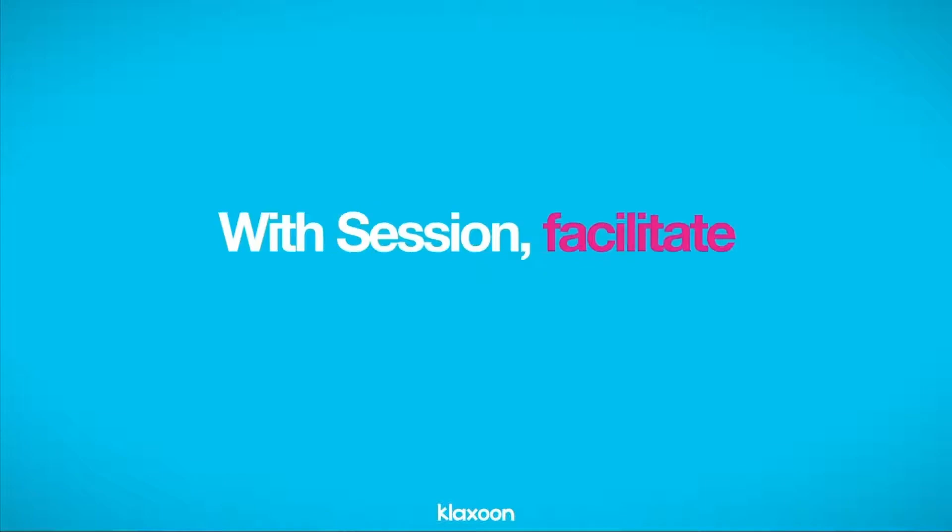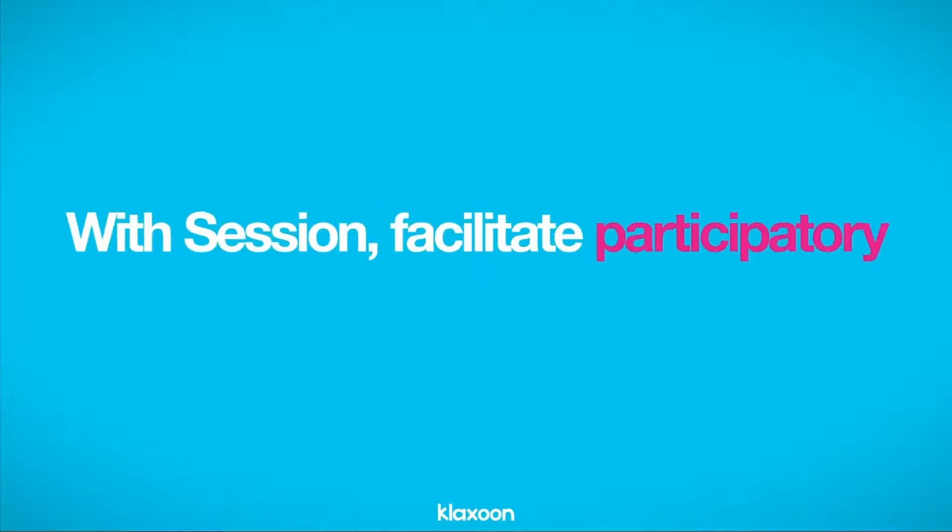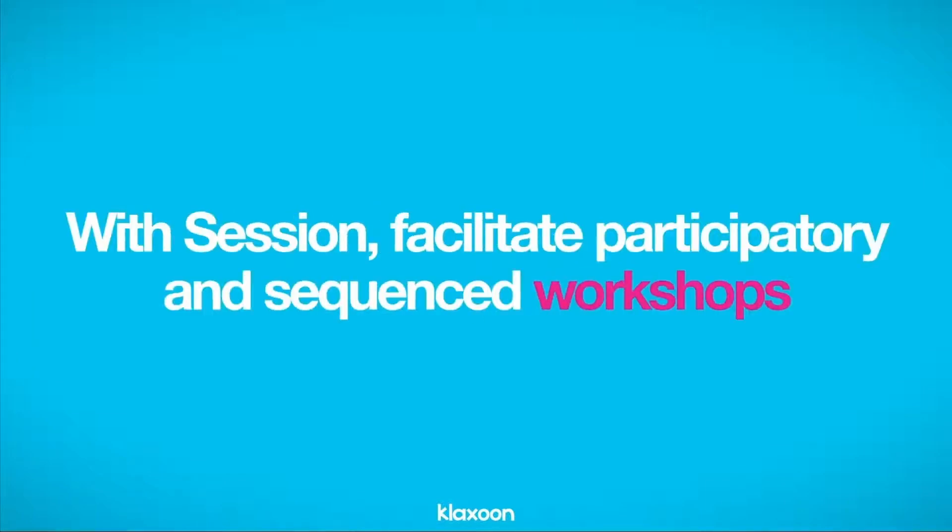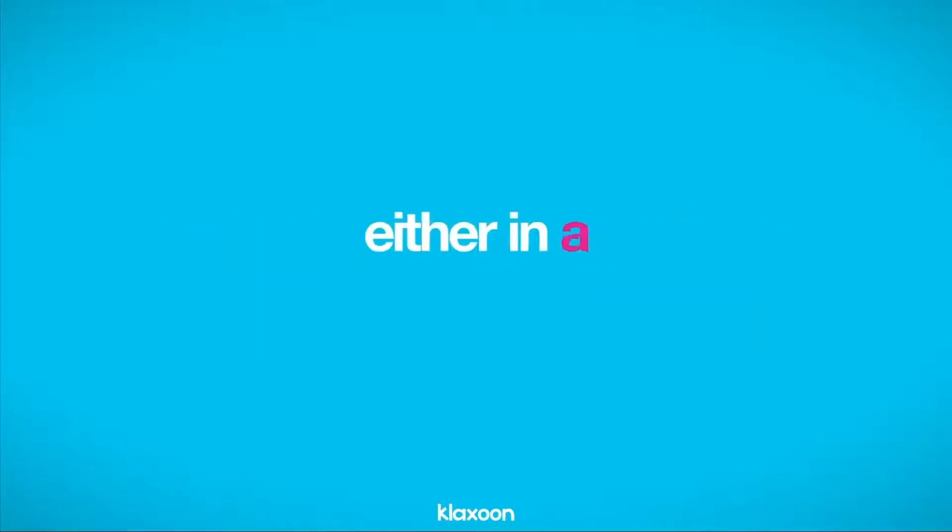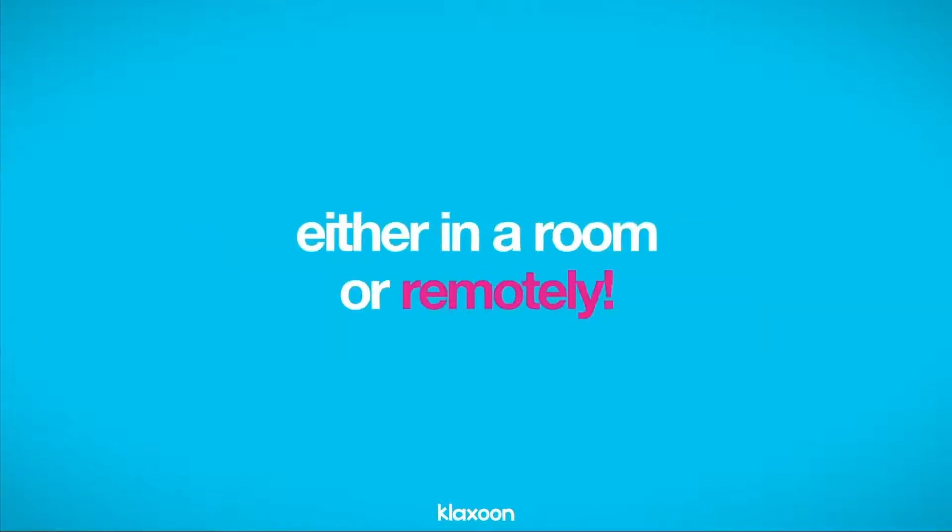With Session, facilitate participatory and sequence workshops, either in a room or remotely.